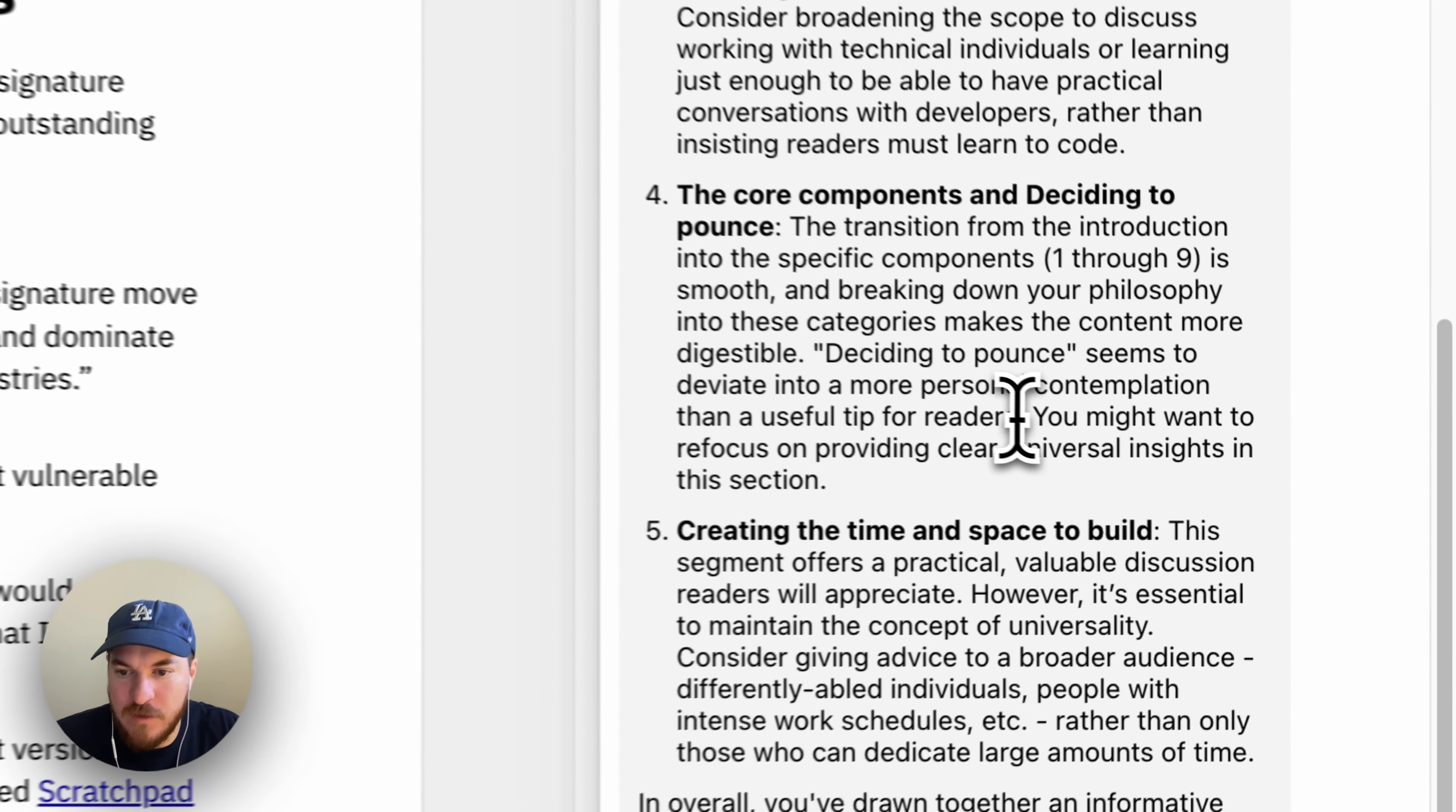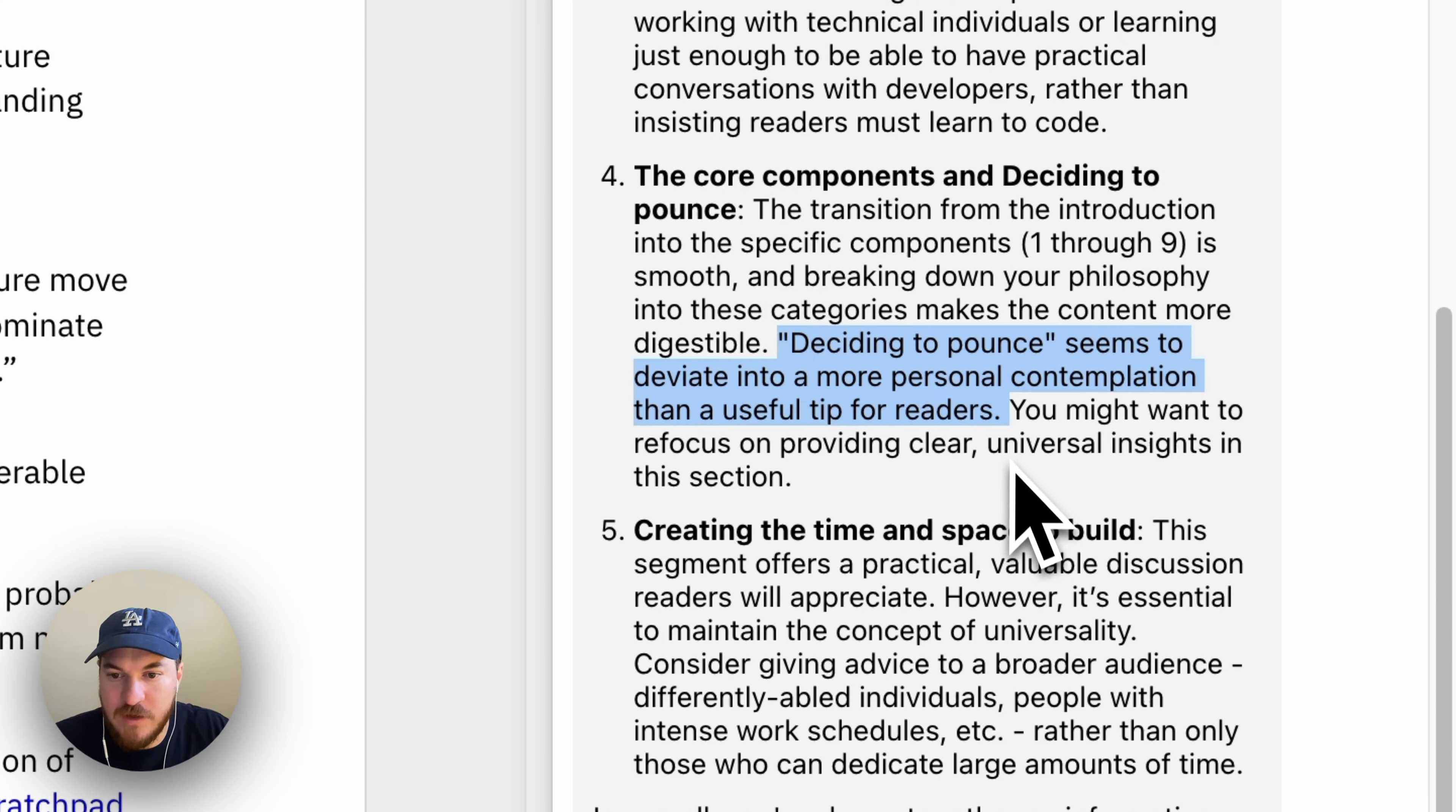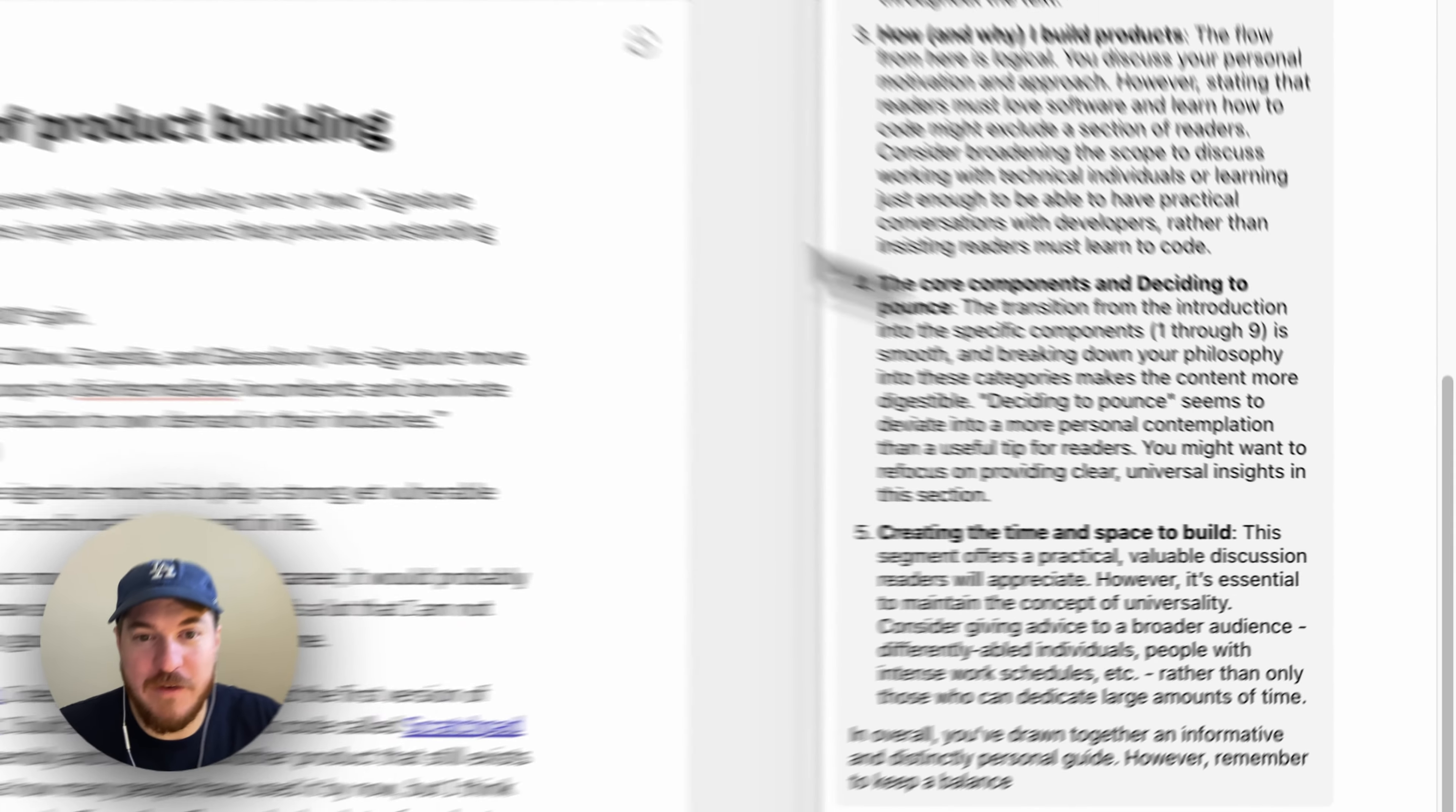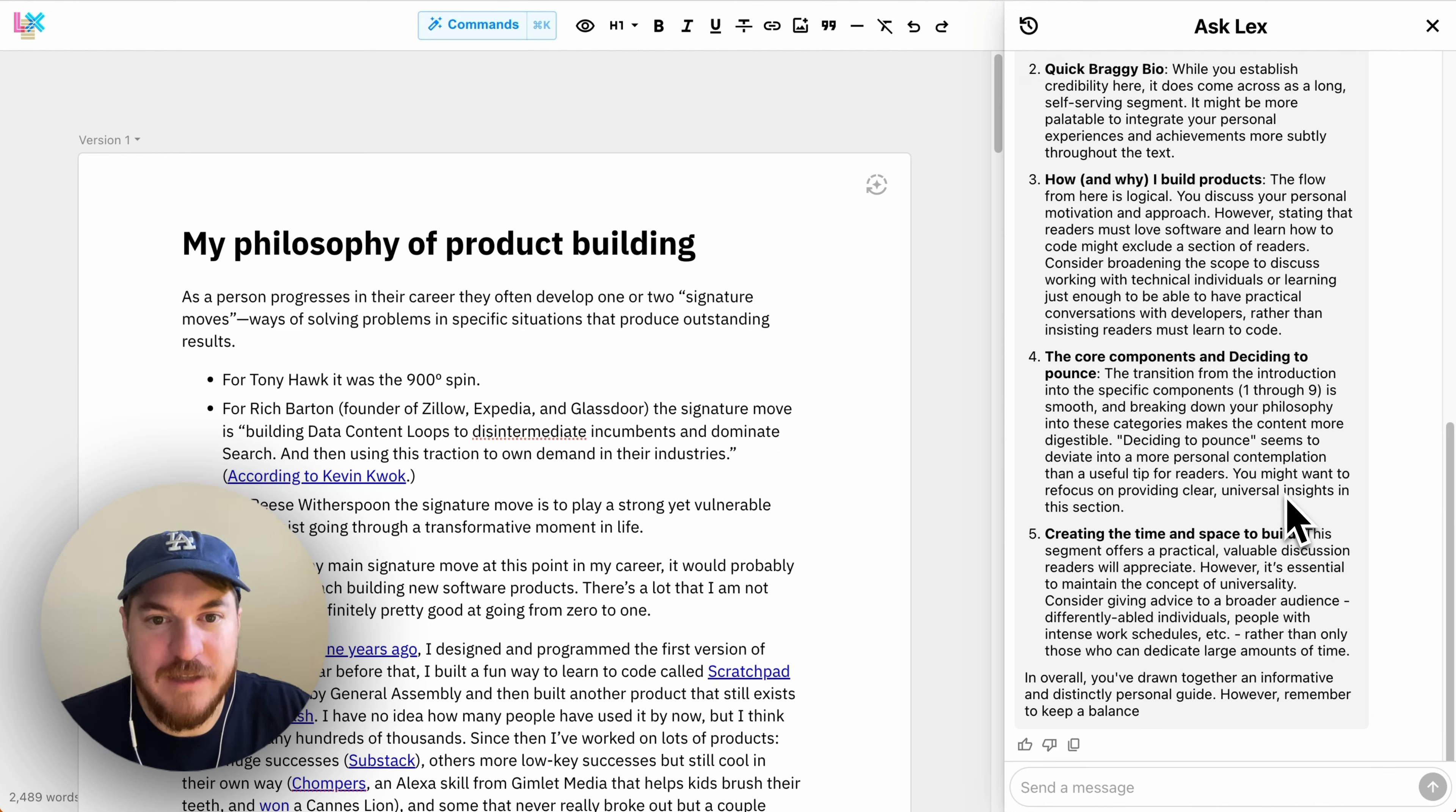And it's giving some pretty good overall feedback. It's saying this one part is maybe more of a personal contemplation than a useful tip to readers, and I might want to refocus on providing clear universal insights, which is totally fair because this is a very personal post. And I do think I could make it a little bit more appealing by just focusing on the principles that other people can use.